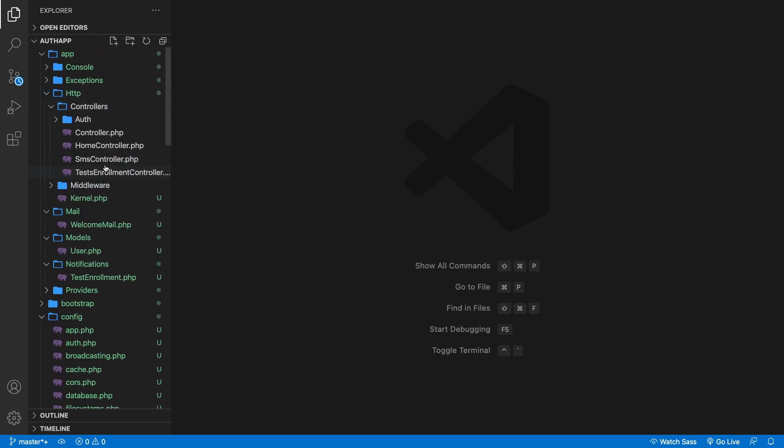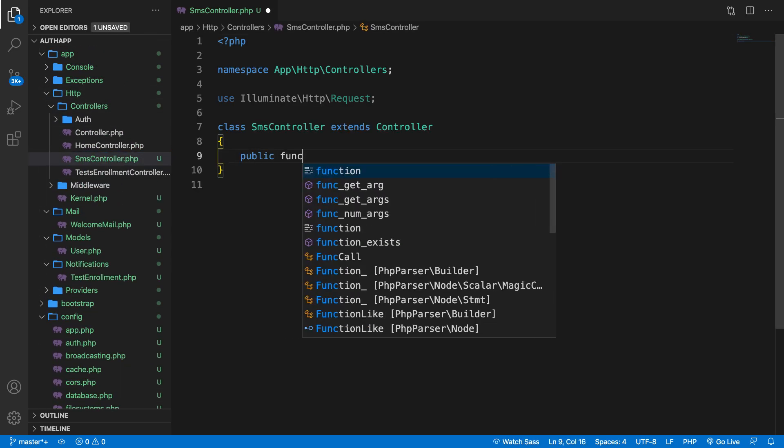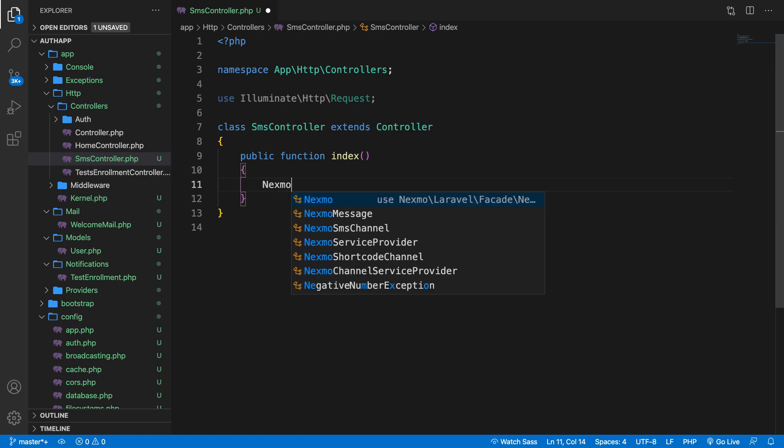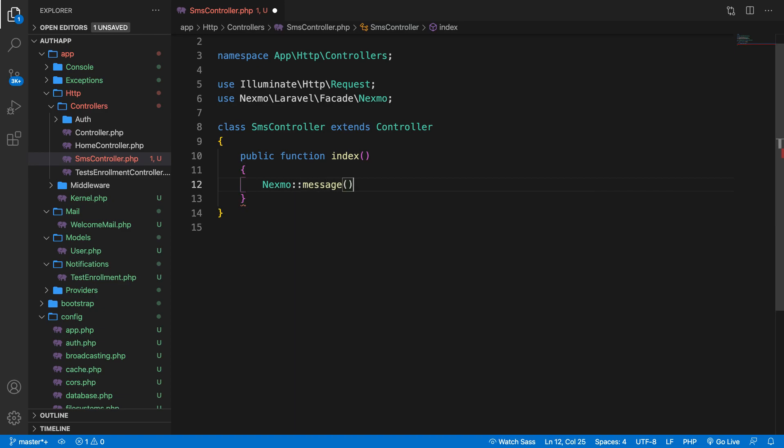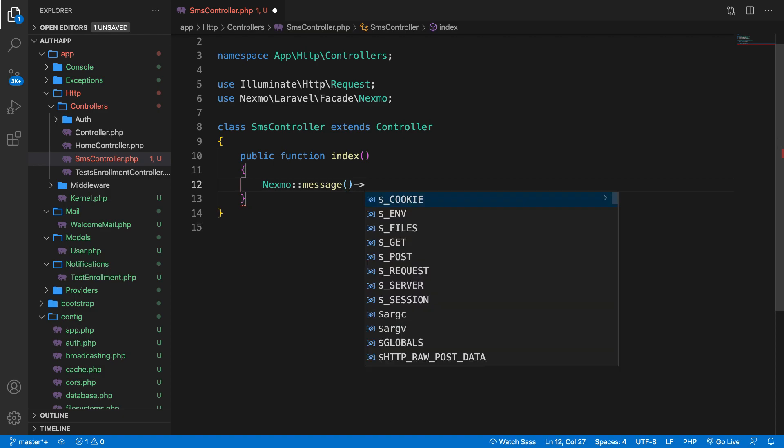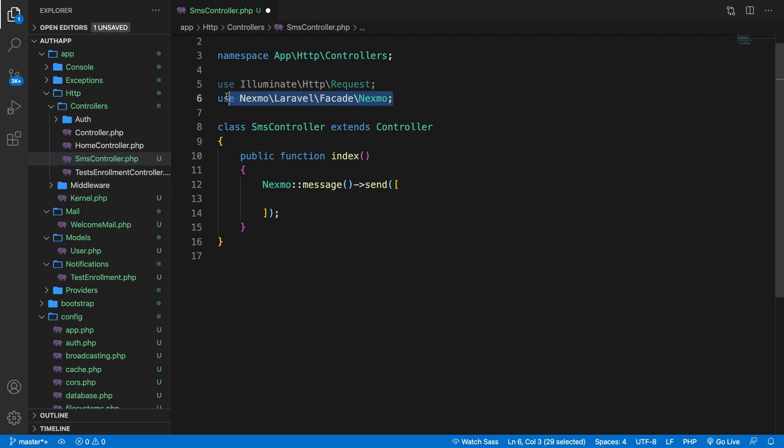Let's open the SmsController, create a public function index. And in here, we need to define a couple of things. First, we're going to pull in the Nexmo class. So let's write down Nexmo. Let's pull it in, in the use statement, ::message. And we're not going to do anything inside the message method, but we're going to create a new method called send. The send method accepts an array. So let's add brackets and hit enter. And be aware that you pull in the Nexmo\Laravel\Facade\Nexmo.